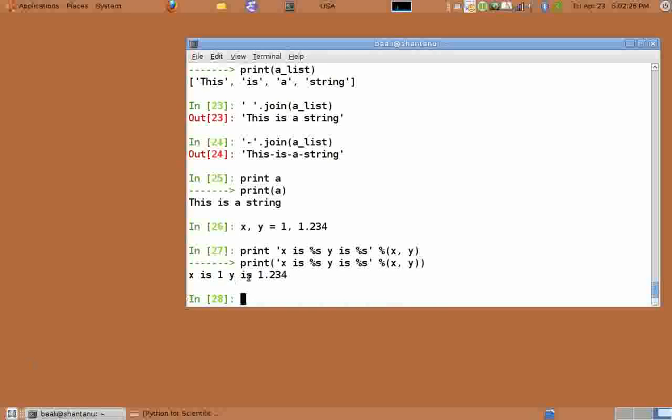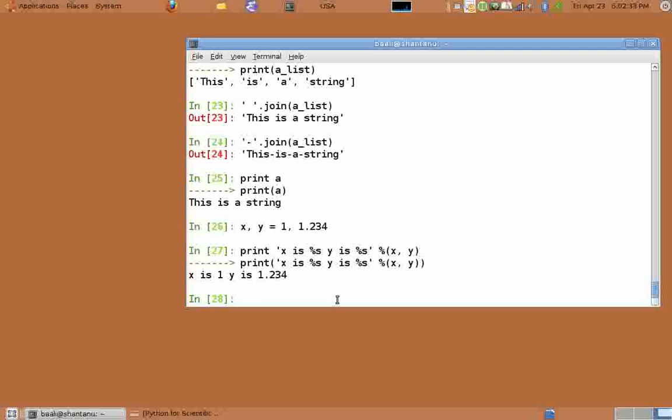Here %s means a string. You can also try %d or %f for integer and float values respectively.